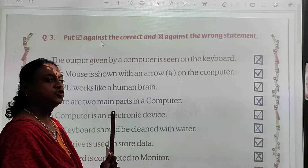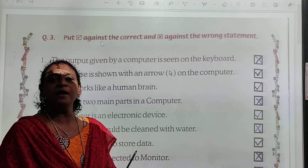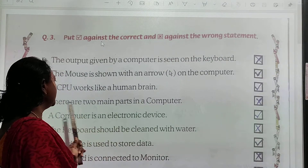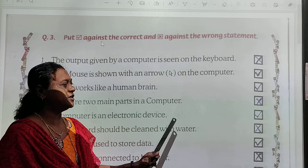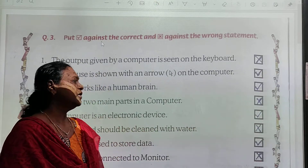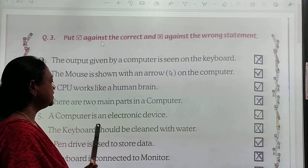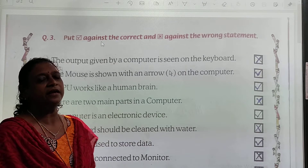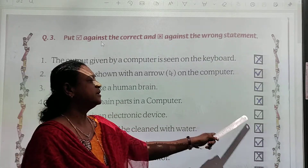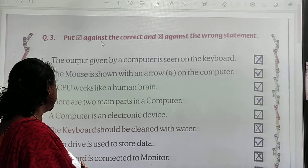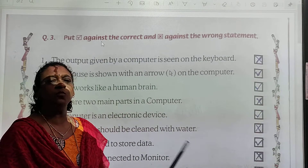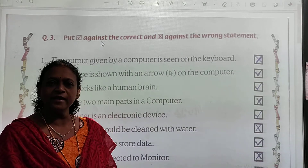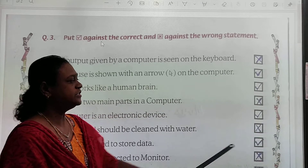Statement 4: There are two main parts in the computer. Statement 5: A computer is an electronic device — this is right, so we will put a tick. Statement 6: The keyboard should be cleaned with water. No — we should not clean the keyboard with water. So put a cross here.